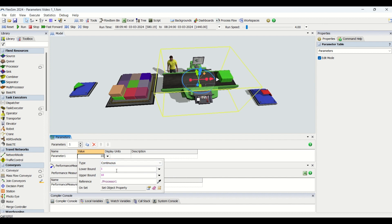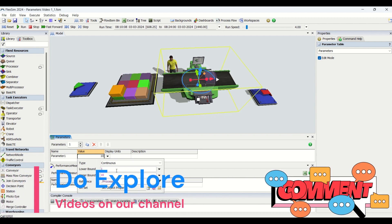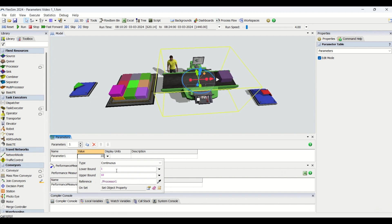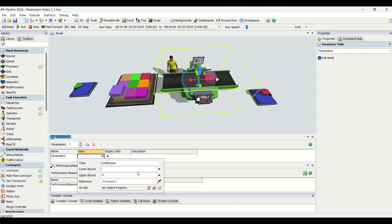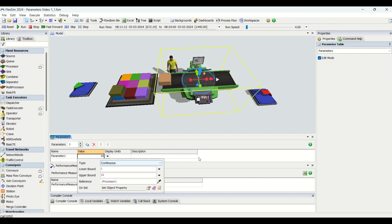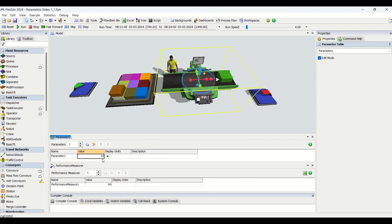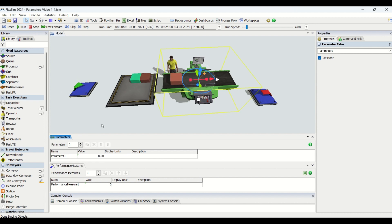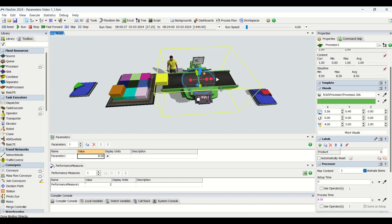The Continuous type works with a lower and upper bound. This type is well suited for percentage-based parameters — for example, a parameter rate that controls the percentage of jobs that need to be reworked, or the percentage of customers that fall within a certain category. If I enter 8.5 and run it, the processor will take 8.5 as the input for the cycle time. That is the significance of the continuous type.